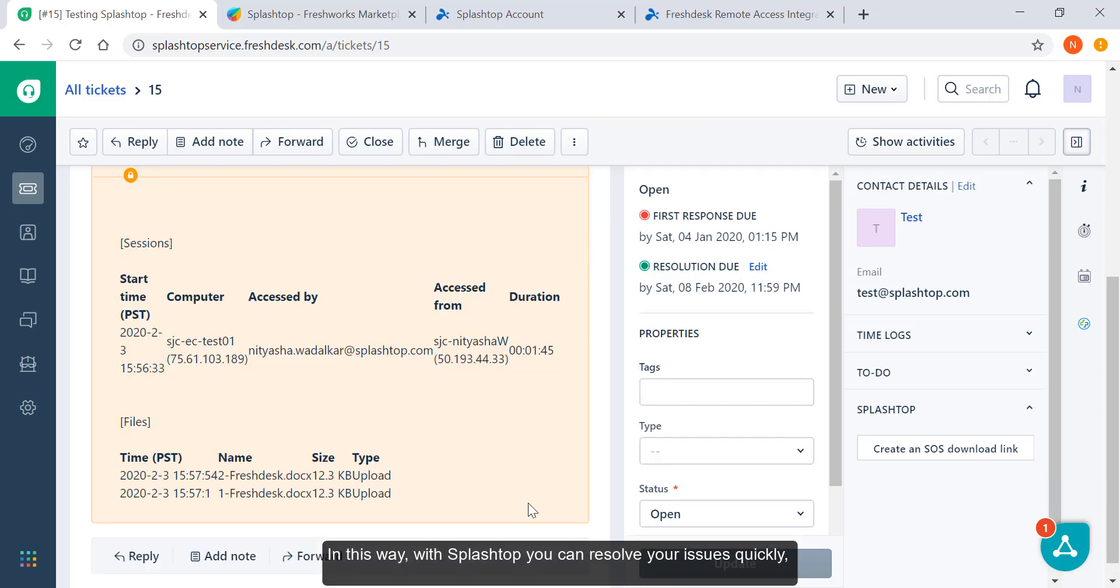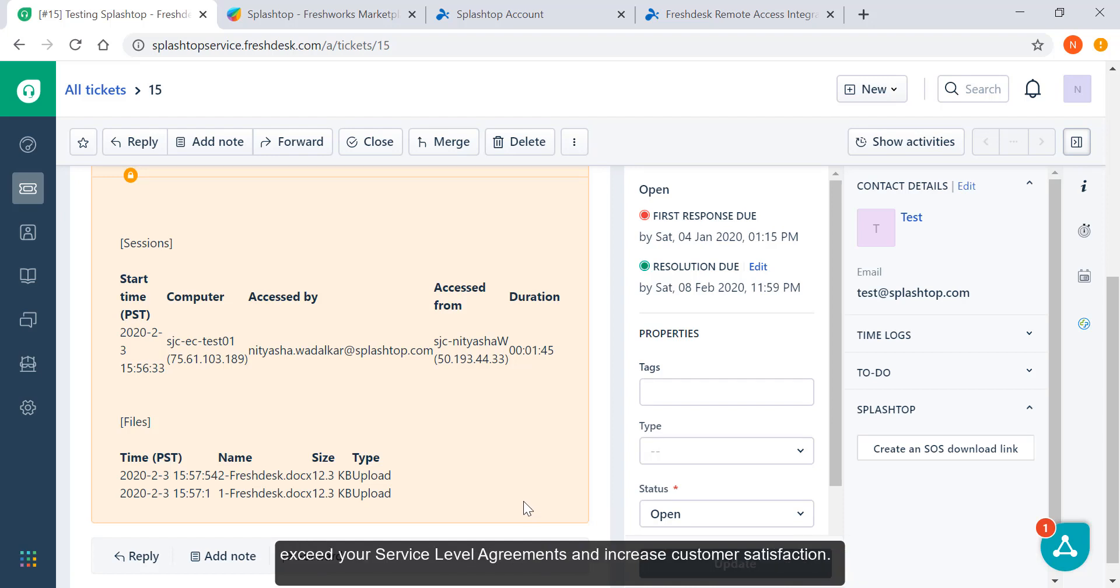In this way with Splashtop, you can resolve your issues quickly, exceed your service level agreements, and increase customer satisfaction.